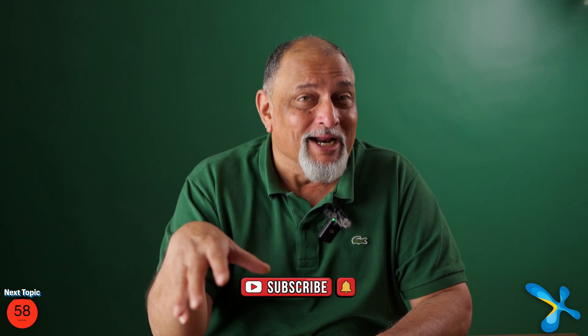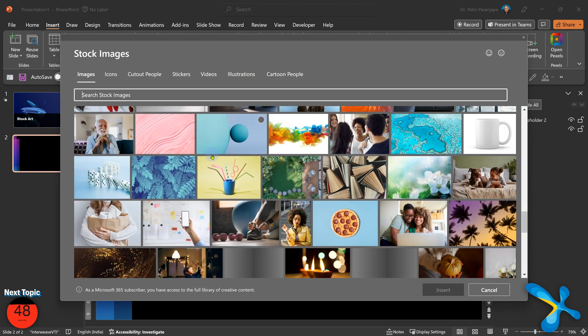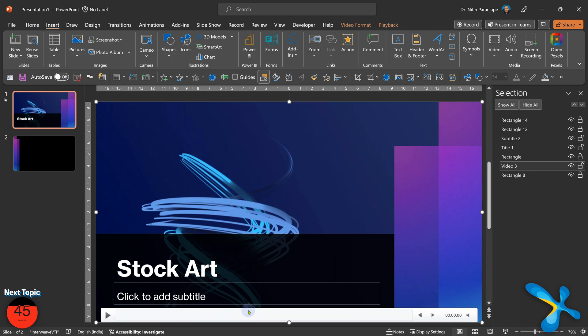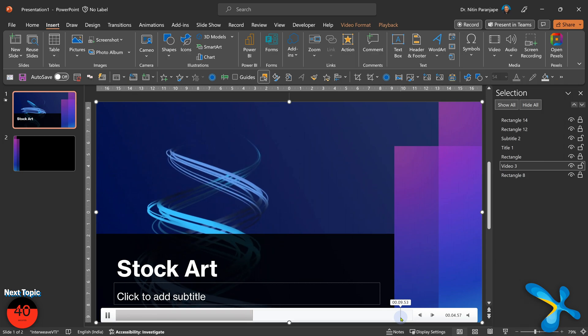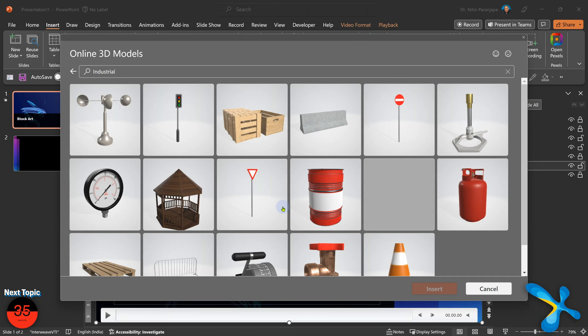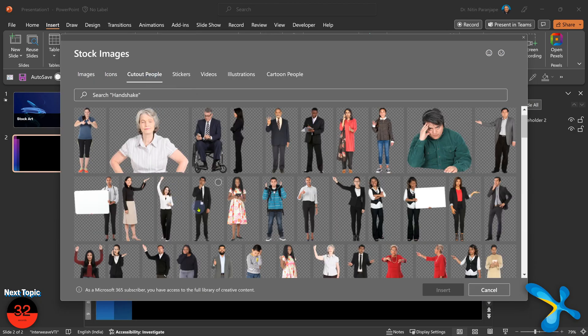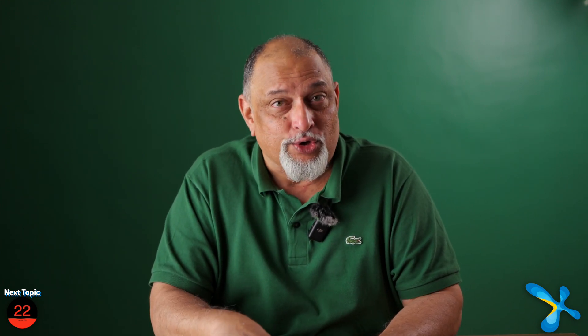Most people spend a lot of time searching for pictures and videos online without realizing there's a huge collection available right within PowerPoint, even on the browser version. Go to Insert, Stock Art and you'll be amazed. It's not only pictures — there are special videos optimized for PowerPoint that are short, small in size, and loopable, so you can use them as backgrounds. There are illustrations, a large collection of icons, 3D objects, and cut-out people. And from a legal point of view, these are royalty-free — you have absolute legal rights to use them.